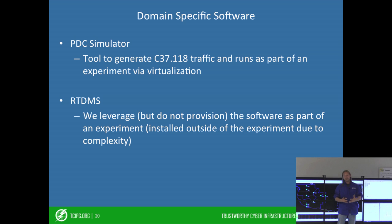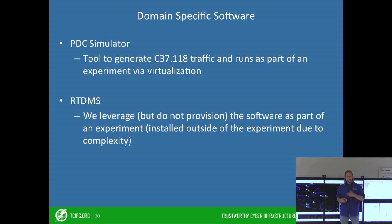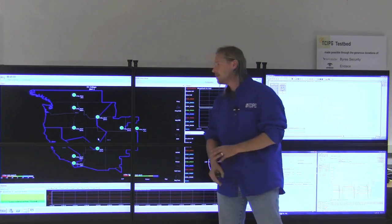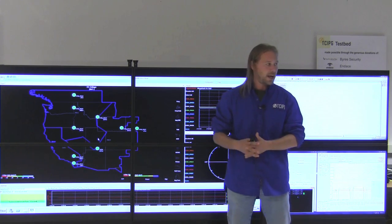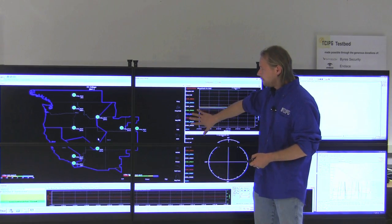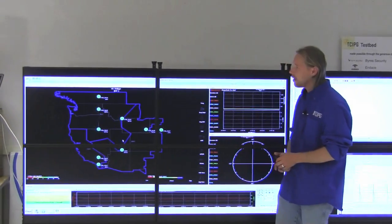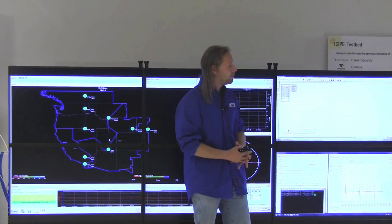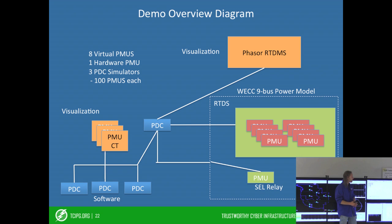We've also integrated some domain-specific hardware such as PDC Simulator, which can be deployed into an experiment using virtualization. We're also able to output data through the experimental network to RTDMS for visualization. What we're going to show here is a scaled-down version of a presentation we'll be giving at IEEE HST. This demonstration shows we're visualizing all of our data using Phaser RTDMS, and this data is coming from an OpenPDC instance. OpenPDC is getting its data from a real physical PMU, from eight virtual PMUs running inside our RTDS, as well as several instances of the PDC Simulator.